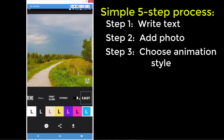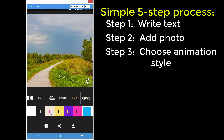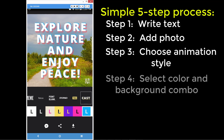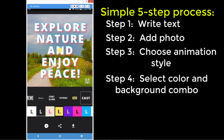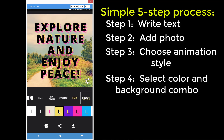Let's say this is the one we wanted — we've chosen an animation style, that was step three. Now we need to play with the colors and the background effects.